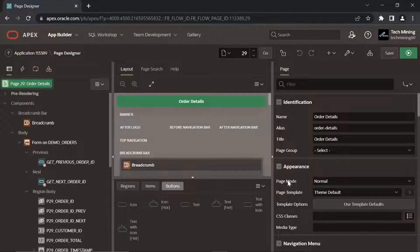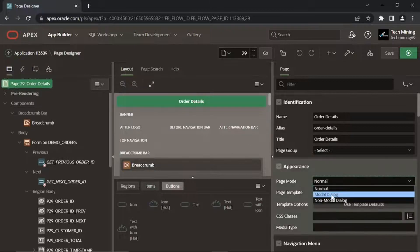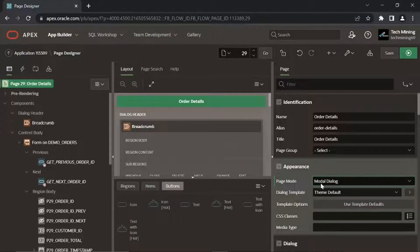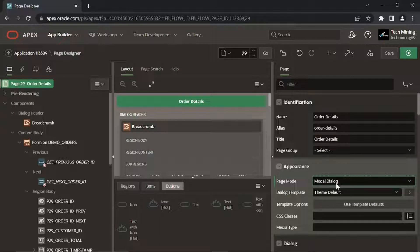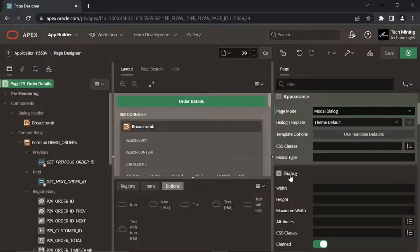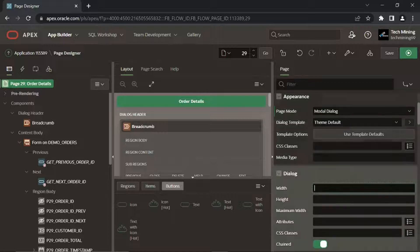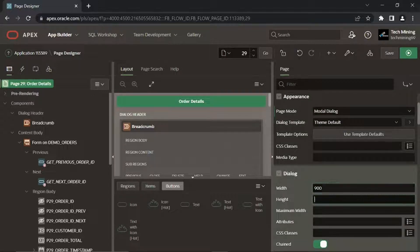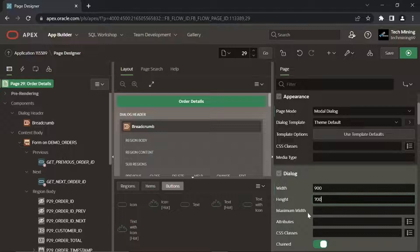Set the Page Mode property to Model Dialog to open it on top of page 4. Set Width to 900, Height to 700, Maximum Width to 1200.